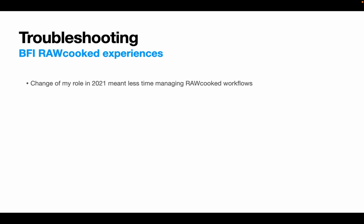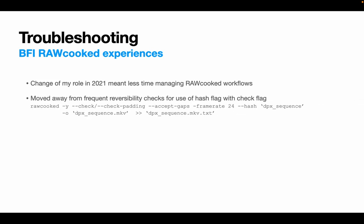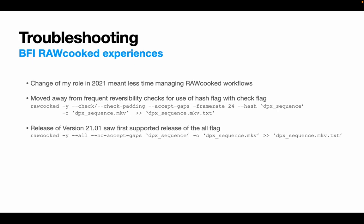So in 2021, I had to spend less time spot checking RAWcooked encodings due to a change in my role where I became developer for the BFI National Archive. To cope with this, we implemented the hash feature to allow us to use the check feature in place of regular reversibility testings. A bit later on, the version 21.01 was released with the first implementation of the all flag, so we decided to move over to this command as it includes hash, default frame rates, check or check padding automatic selection. We also found that gappy sequences were going through unnoticed and implemented the no accept gaps flag that allows us to prevent the accept gaps default feature for our business as usual encodings. We want to know when there's an unexpected gap as it would indicate a fault with the scanner or copying methods. You can't use the dash y feature for this if you want to prevent encoding, but you'll need to change the dash y to a dash n so that the script exits instead of encoding the file.